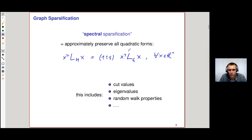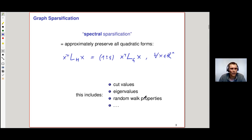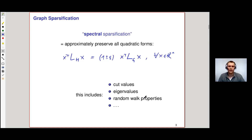Why these quadratic forms? Basically because they capture a lot of the structure of the graph — things like cut values, eigenvalues of the Laplacian, random walk properties, etc. So this is a very nice notion. We want to preserve these things, but can we actually significantly sparsify while preserving so many things?